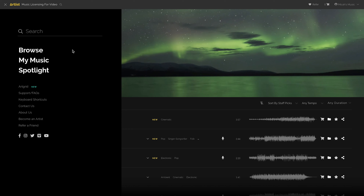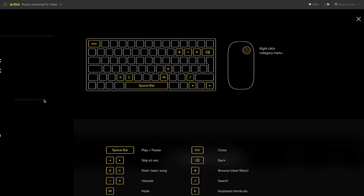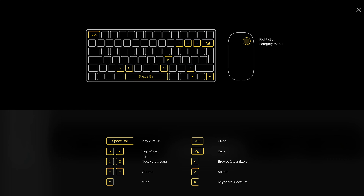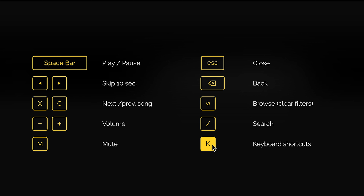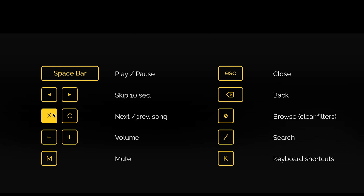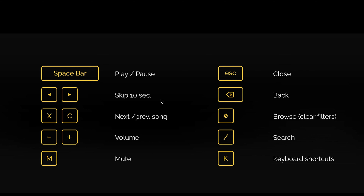The big thing that's changed with the new Artlist are the hotkeys. This is my favorite part of the whole thing. It tells you what each key does and how to use it. You can play and pause, M is mute, and obviously volume control. To get to the quick search, clear filters — that one's really nice. Go back to close, and K is to see the keyboard shortcuts. But the most important ones for me are X, C, and the two arrow keys. This allows you to skip to the next song with C, or X as the previous song, or to skip 10 seconds in.